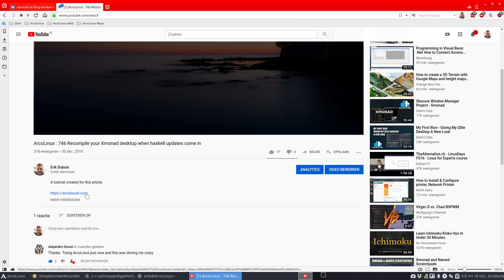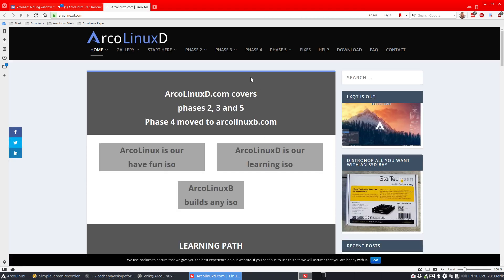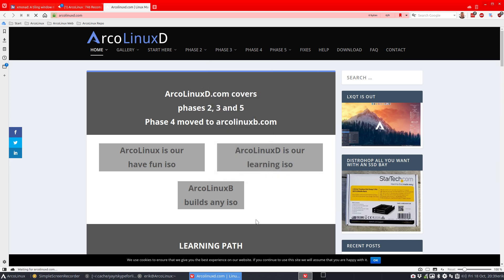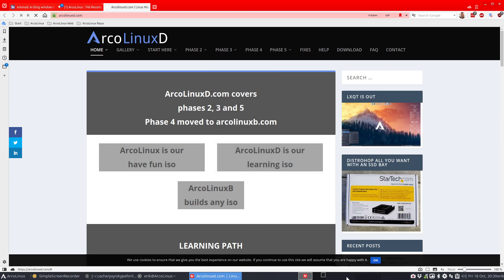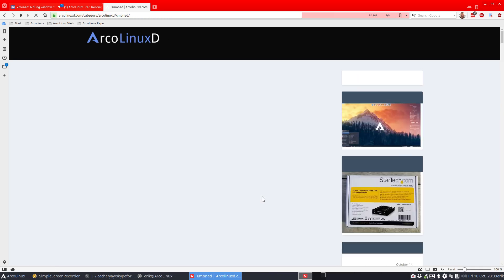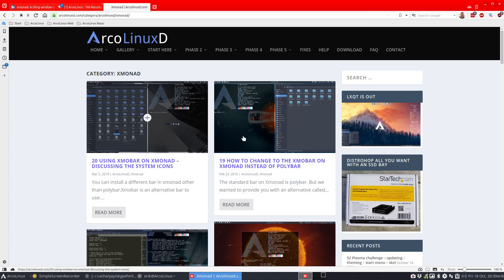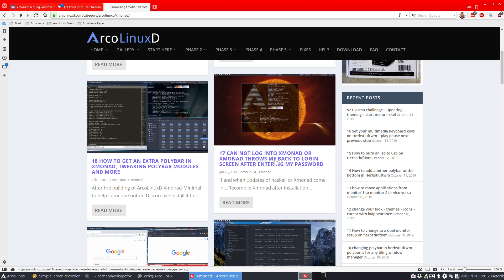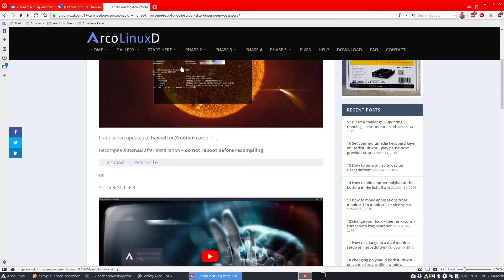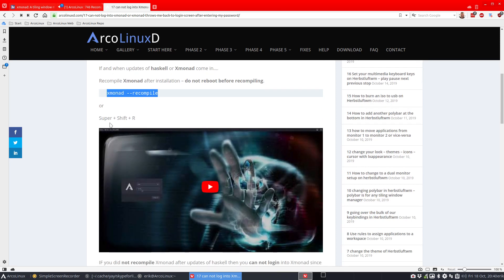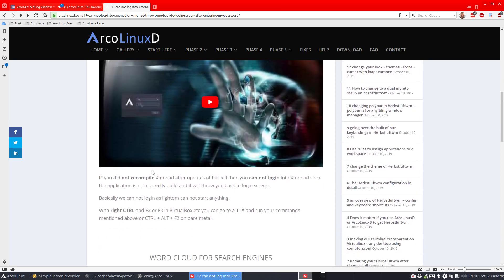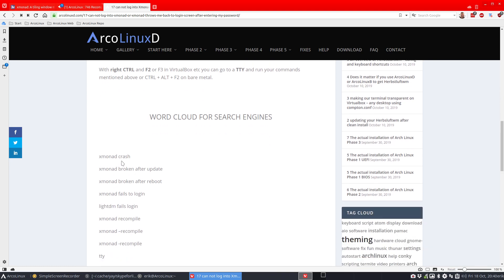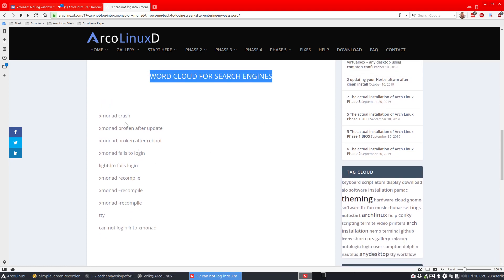I forgot to make a proper link here. So it's going to be on articlelinksd.com. You're already on the right site or website, but it's going to be looking for an article. So we better copy paste it later on. These are all the articles of Xmonad and we know what's going to hit you. Cannot log into Xmonad or Xmonad throws me back to login screen. This will happen. It happens to me, it happens to you. It's okay. We have a solution. So now have made a word cloud even for search engines. So crash broken after update, broken after reboot. So Google would find this article.